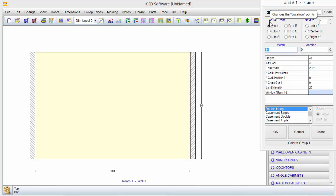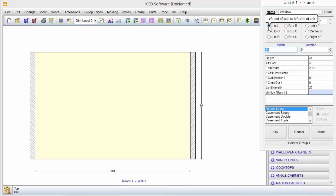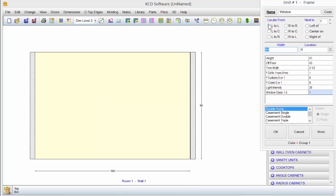When you have field measurements, you use locate from. When you come down here, you'll notice L to L basically just says left end of wall to left side of unit. So if you were taking your tape measure and you put it over on this wall and you measured over to the left side of that window, that's the radio button you'd want on.